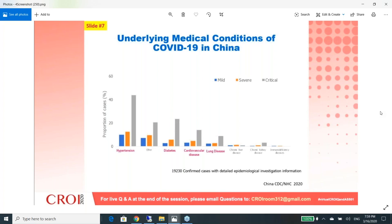Many questions ask whether mast cell activation syndrome makes you more at risk. The predominant opinion from colleagues in the mast cell world is that no, having mast cell activation syndrome by itself does not make you immunocompromised or immunosuppressed. In severe cases where patients are on medications to suppress hyperactive mast cells or are malnourished, that changes things — but in the vast majority of stable mast cell patients, it does not apply.